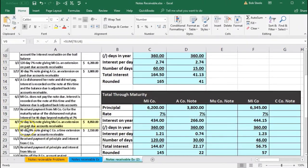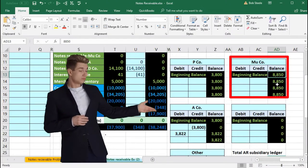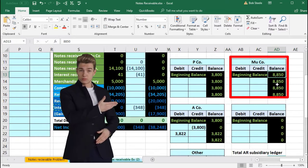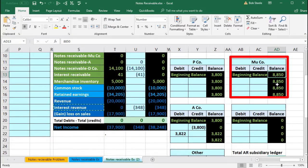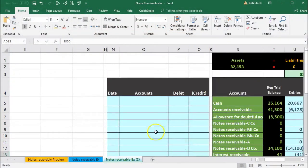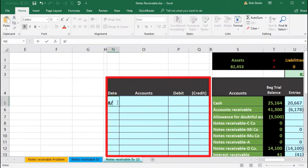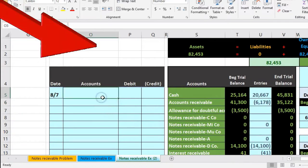We're on transaction 87: a 90-day, 10% note giving MU Company an extension on past-due accounts receivable. MU Company owes us $8,850 and they're not paying us. We're going to move it from accounts receivable to notes receivable — from a non-interest-bearing receivable to an interest-bearing receivable. We're essentially saying we'll give you an extension, but you have to pay us interest. This happened on 8/7.